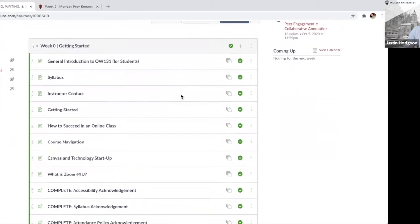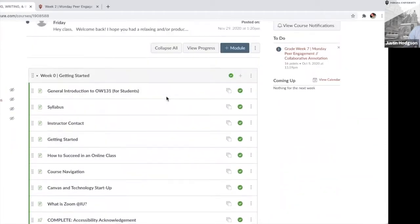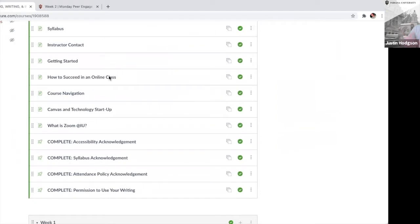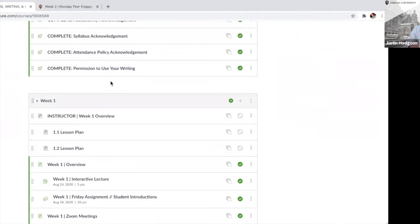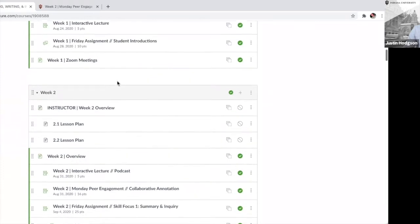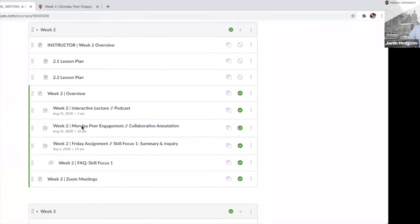For us it really begins sort of week two, where we have this thing called Monday peer engagement — which Alex mentioned earlier. We initially called it 'collaborative annotation' because we didn't know there was a thing called social annotation; we thought of it as a collaborative activity. Students would click an activity that would open up the assignment.